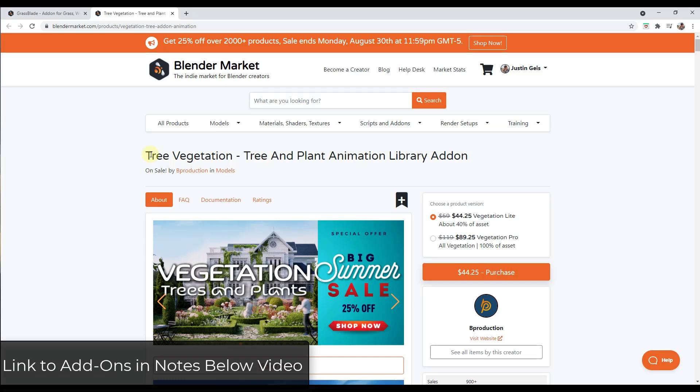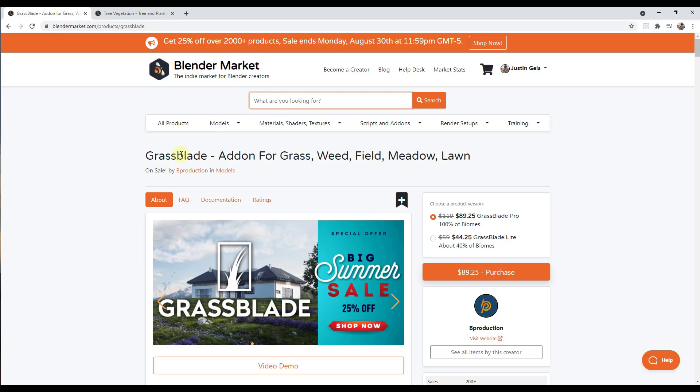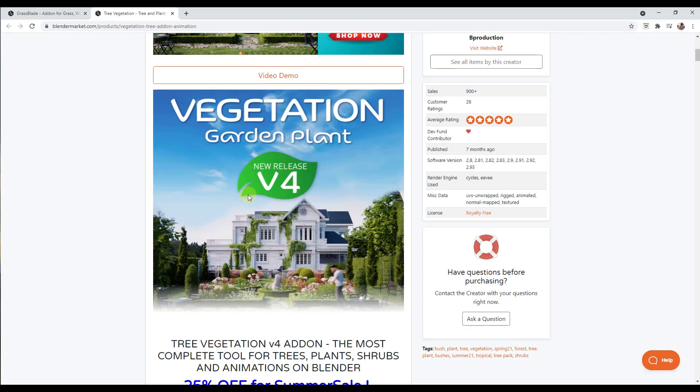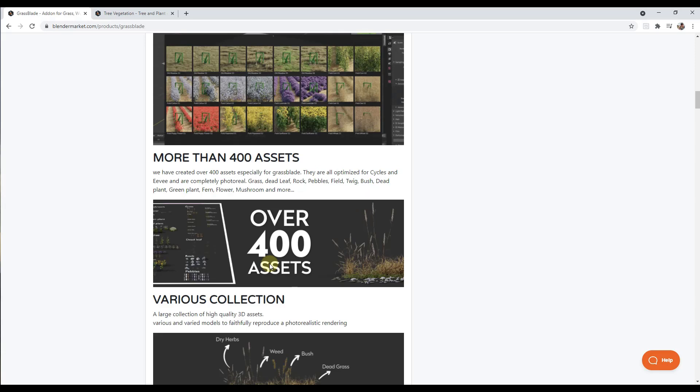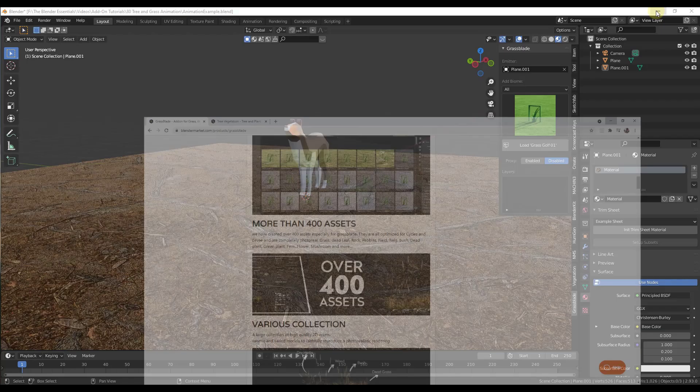We're going to focus on using assets from the Tree Vegetation add-on and the Grass Blade add-on in order to create a landscape scene inside of Blender. Both of those are on sale during the Blender Market sale through the end of the day tomorrow, so I will link to those in the notes down below. The Grass Blade add-on is a really great add-on for adding things like biomes and plants to your models as well.